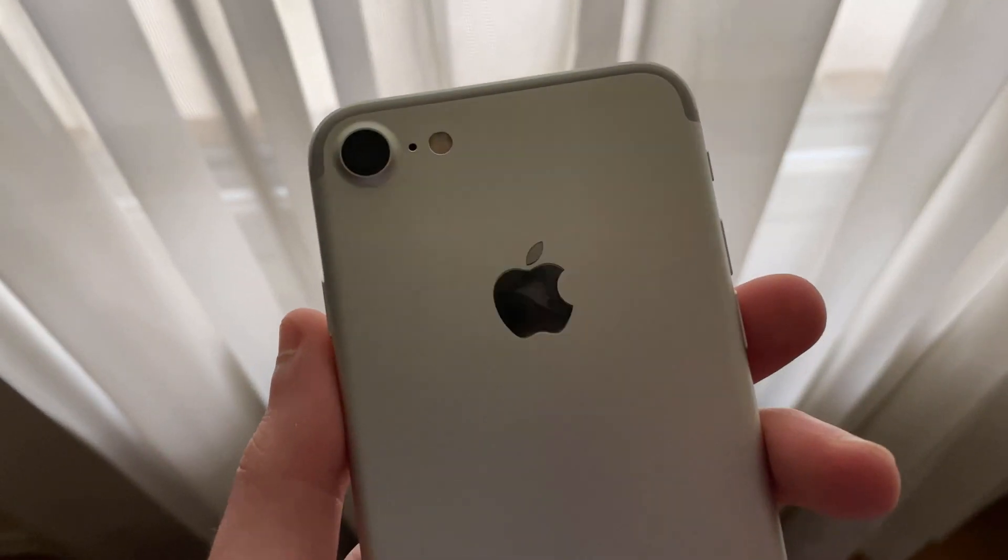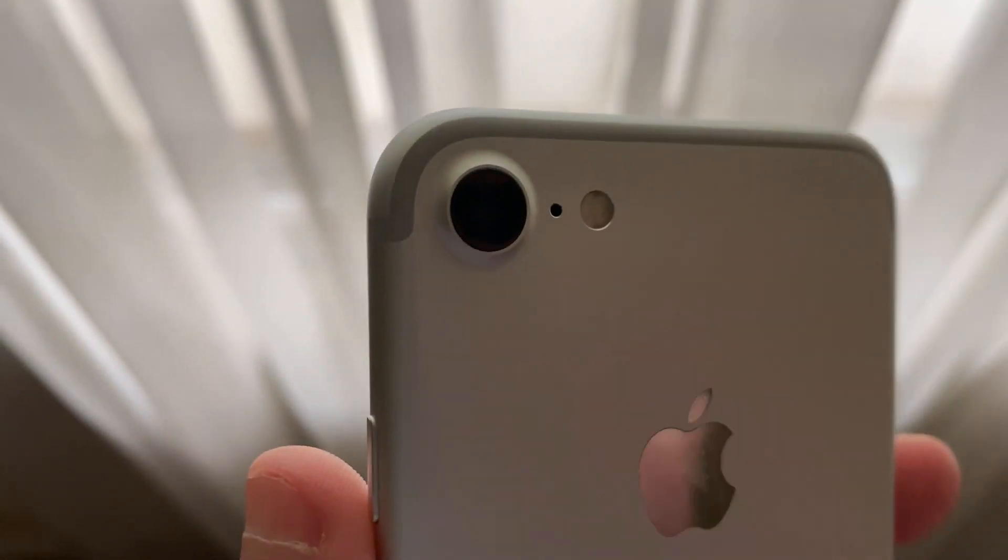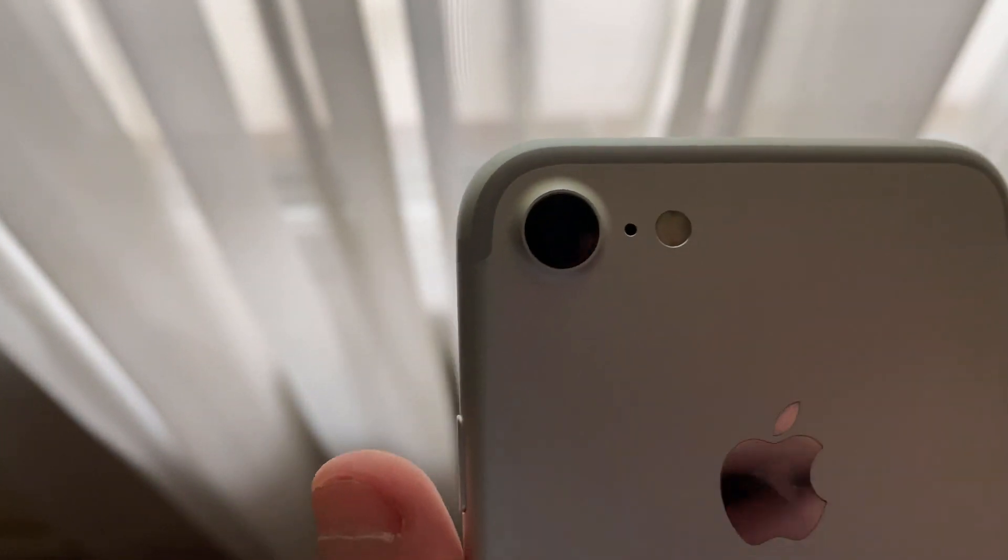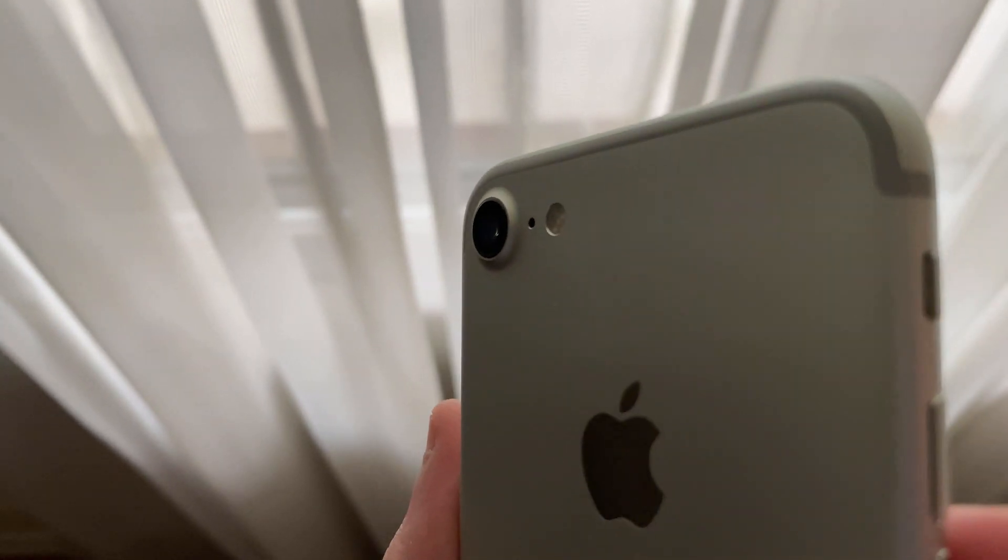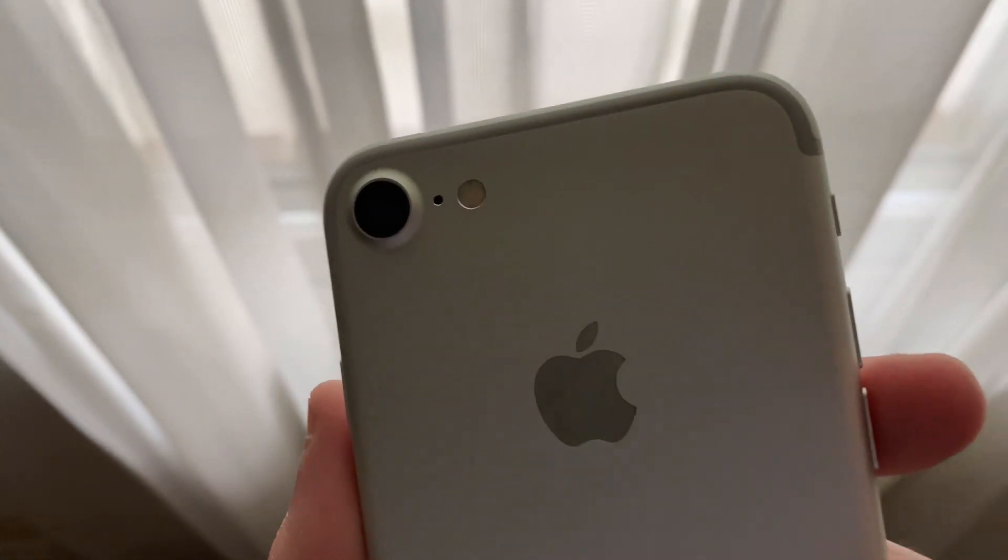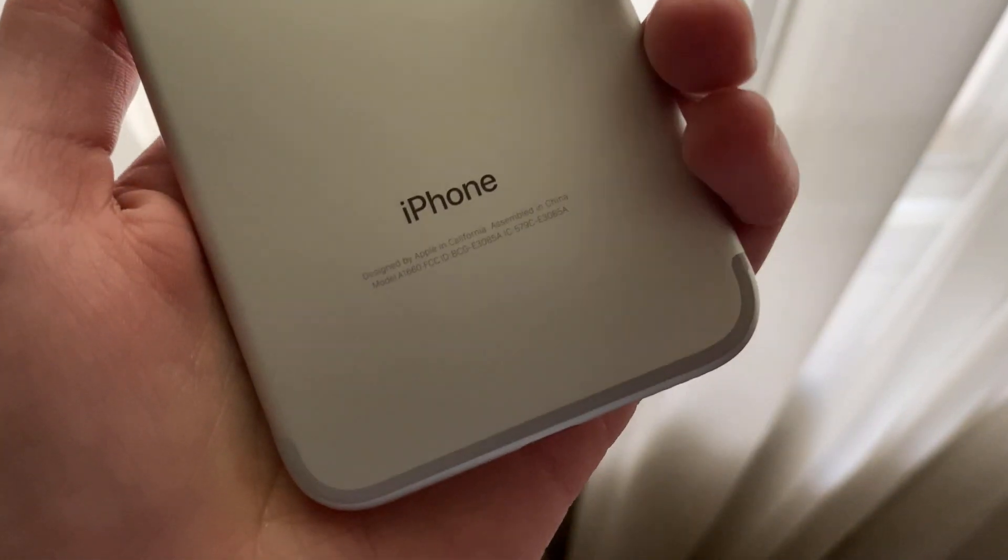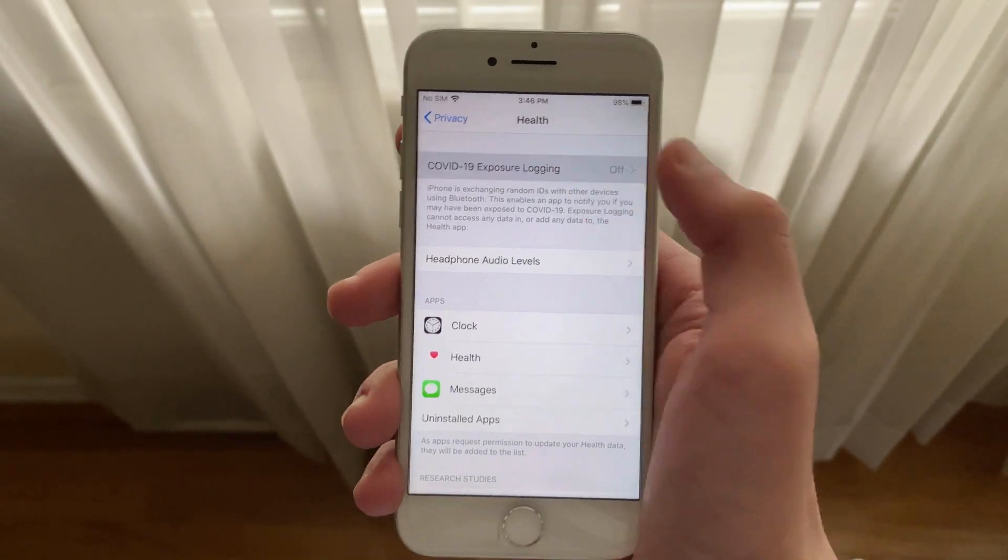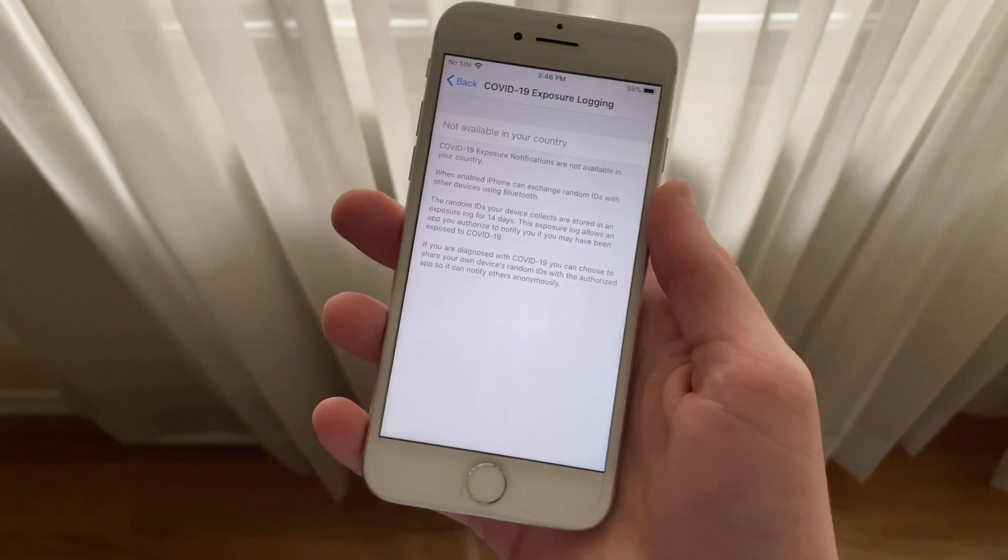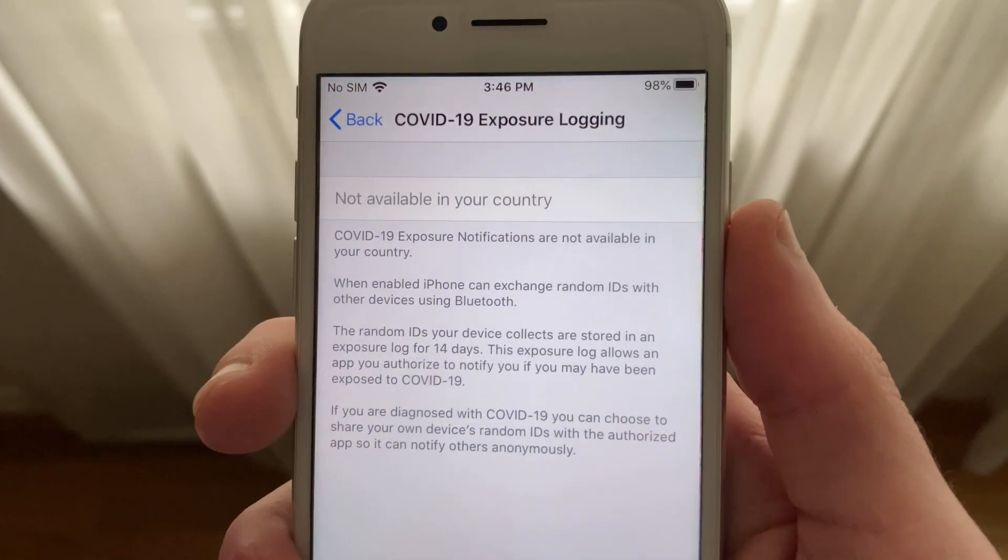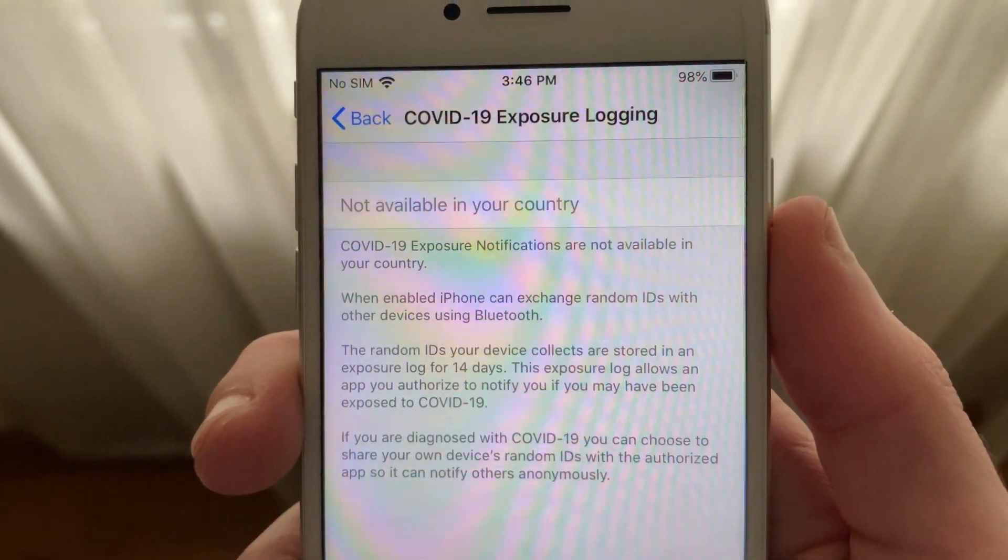Beta 2 released about two weeks after the first beta, bringing more fixes and improvements. Just a couple of weeks ago, beta 3 released renaming iOS 13.4.5 to 13.5 and brought the first iteration of Apple and Google's COVID-19 exposure notification API. Let me know in the comments down below if you'll be using the COVID-19 exposure notification feature.